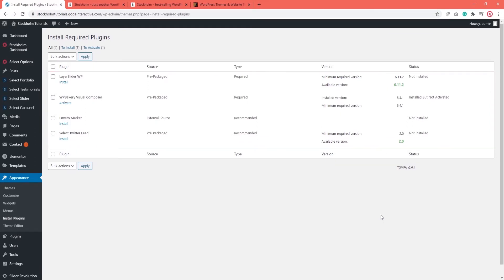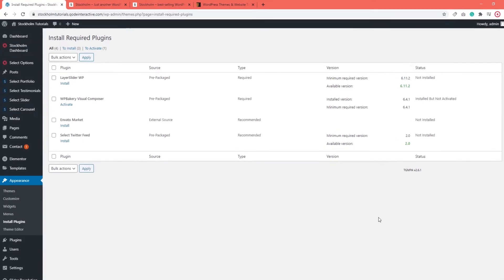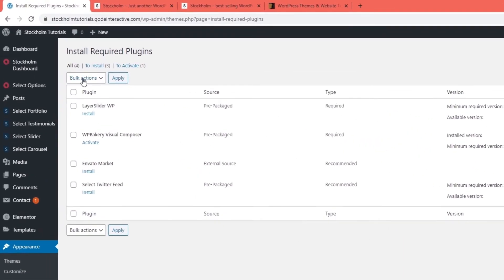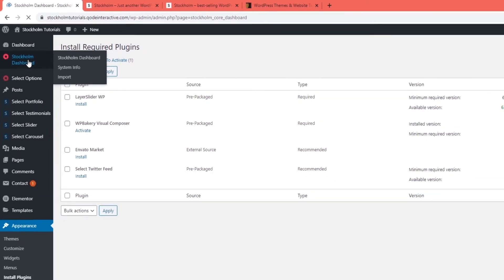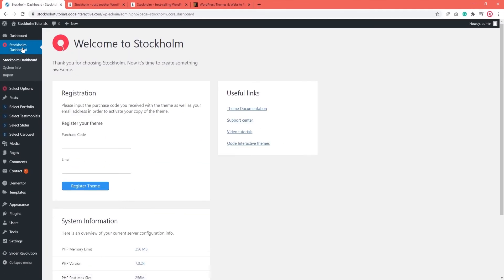When you've done that, hit refresh. This will let you see the Stockholm dashboard option in your WordPress admin menu. When you click on that, you'll see this registration window.